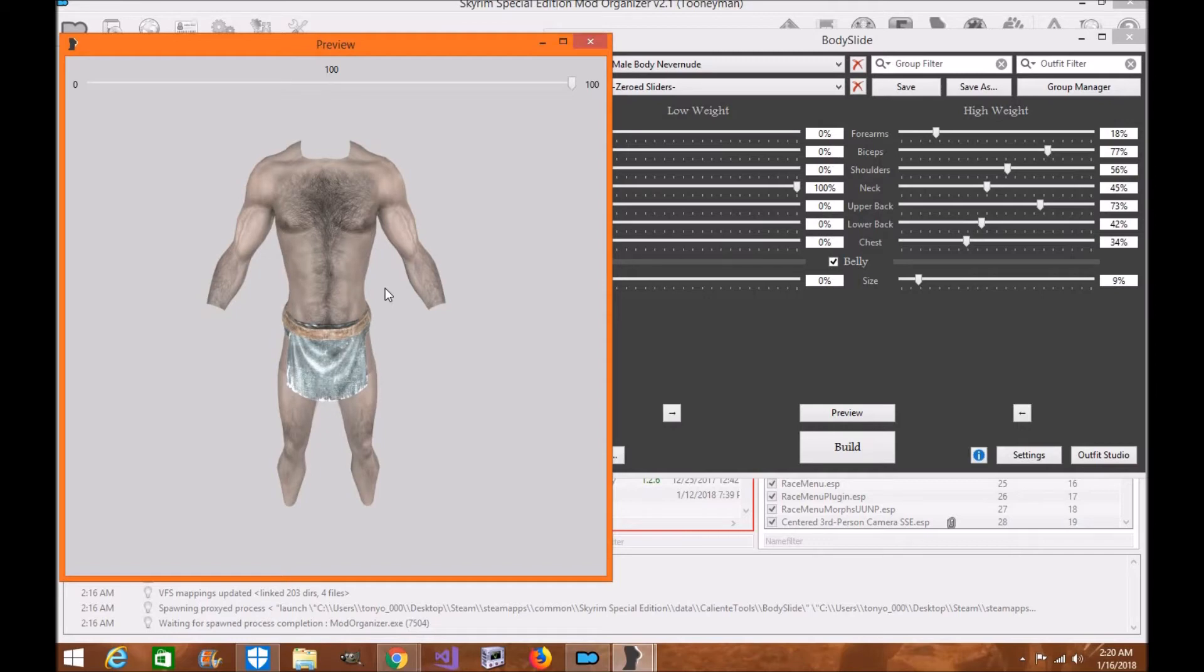So I will need to upload it to LL, it will not be on the Nexus, it will be on LL, and I have an account I'll upload that preset for.